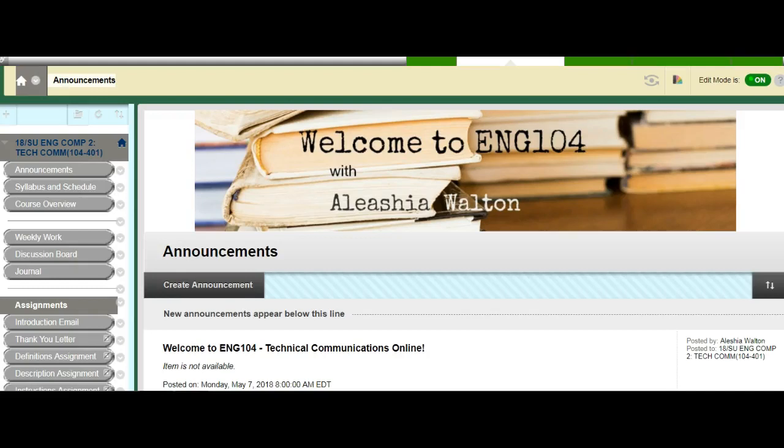Hello everyone, my name is Alisha Walton and I'm your instructor this semester. Welcome to English 104 or Technical Communication. Today I'm going to be going over how to use our course Blackboard page.